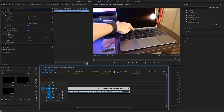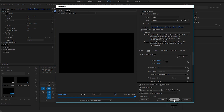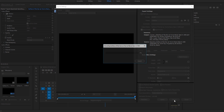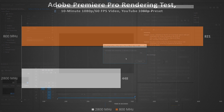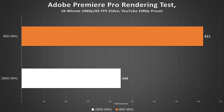But things became very real when I began encoding. Exporting a 10-minute, 1080p, 60fps file using the YouTube H.264 preset with 800MHz memory resulted in abysmal render times — nearly double what we should expect from a healthy i7 PC.